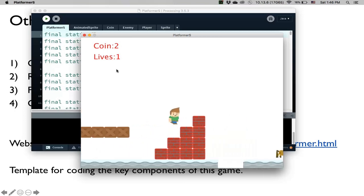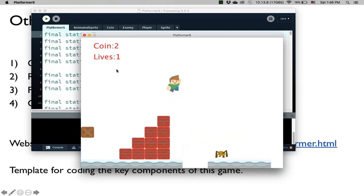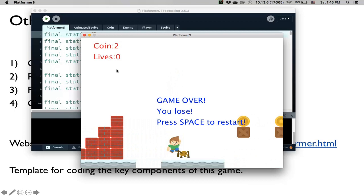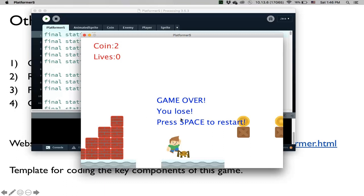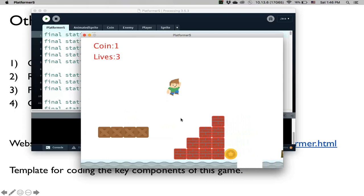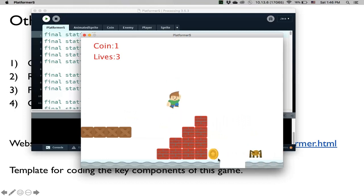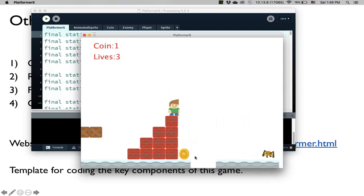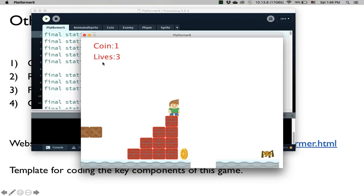Also, if I lose all three lives, then I have a game over screen. Notice everything should freeze. If I try to move anything, everything should freeze. If I hit space, then I reset the game. The reason why that coin is still updated is because I put it at the wrong place, which I'll show you later. So that's what we want to do.